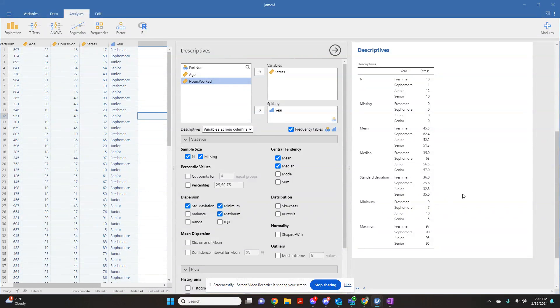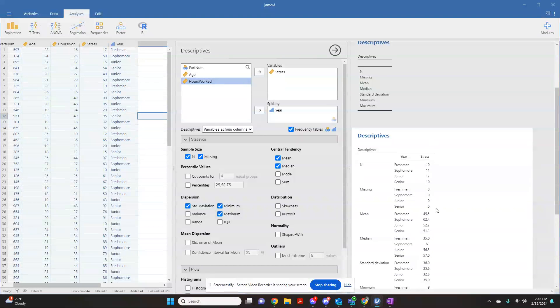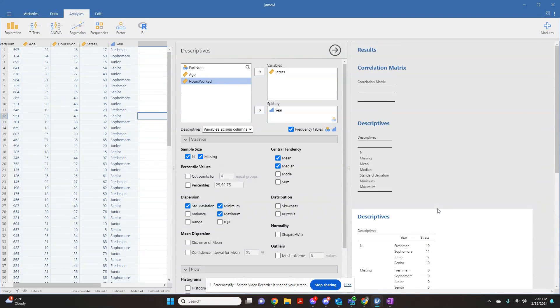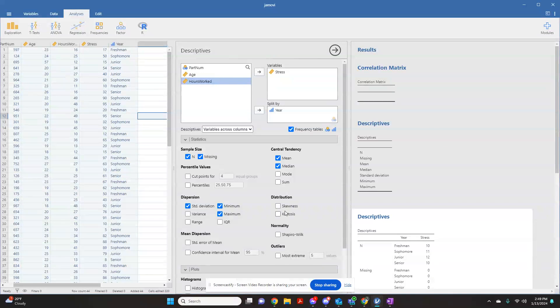This is similar to what you'll see with the cross tabs function in SPSS, if that's a software you normally use. So that is a quick breakdown of how to find some basic descriptive statistics using Jamovi.